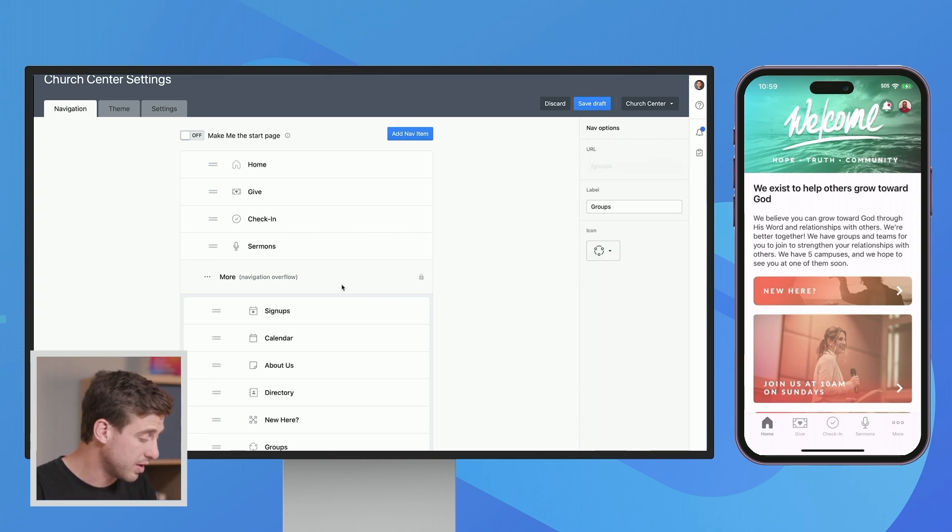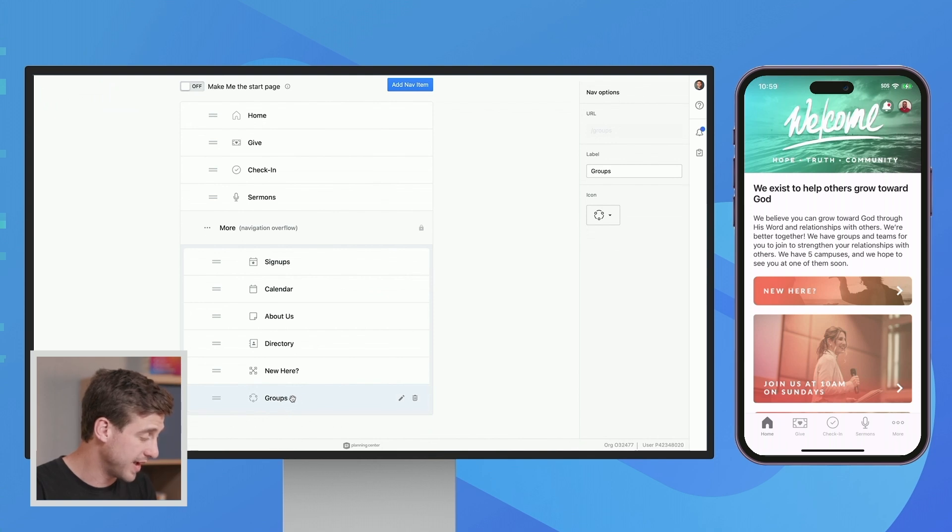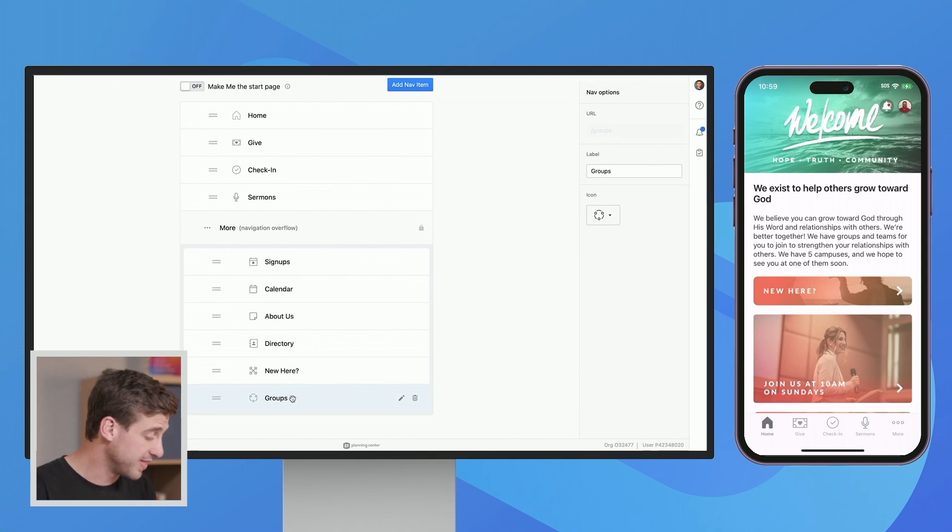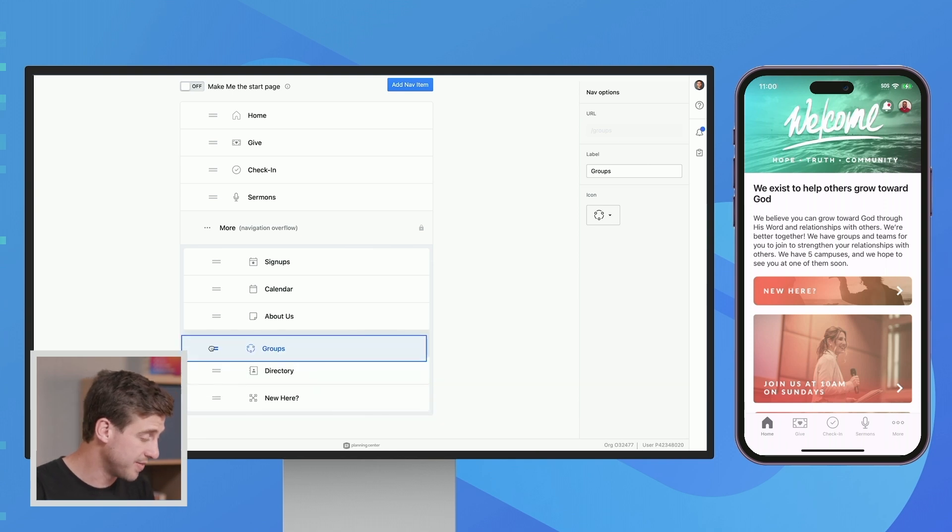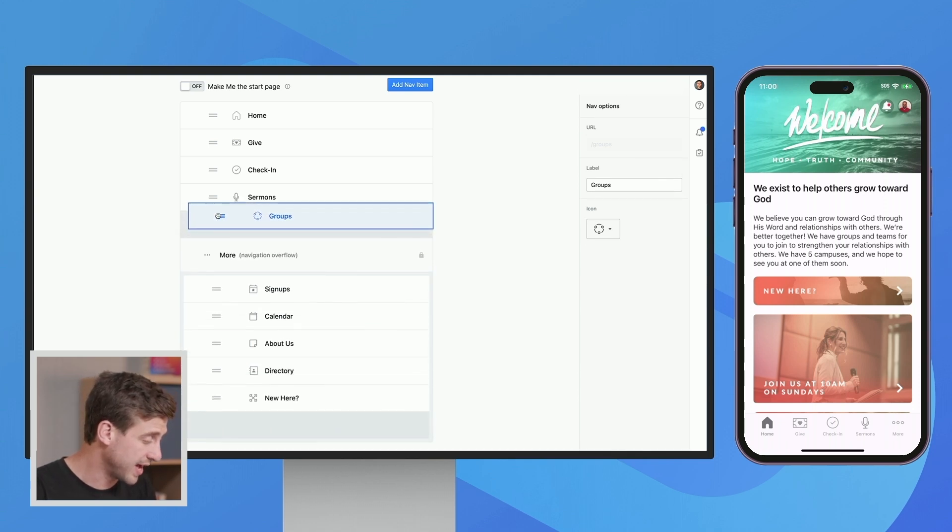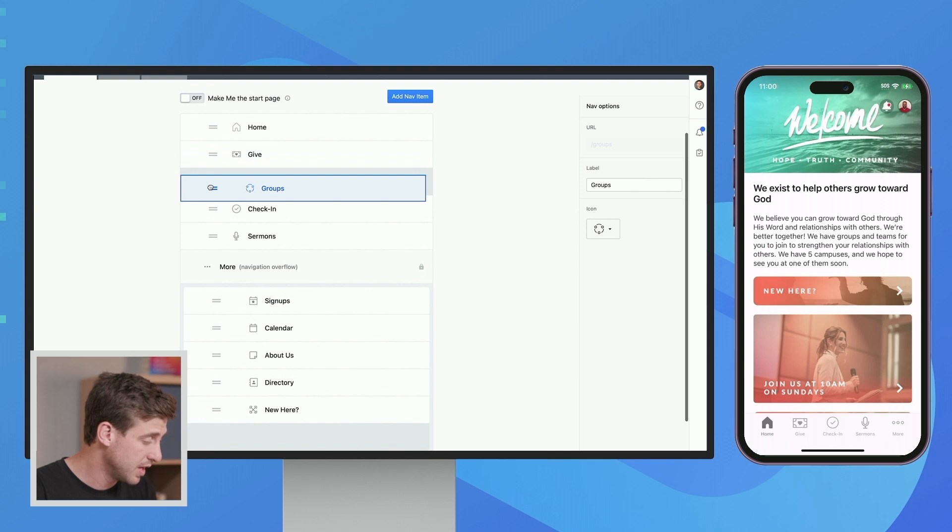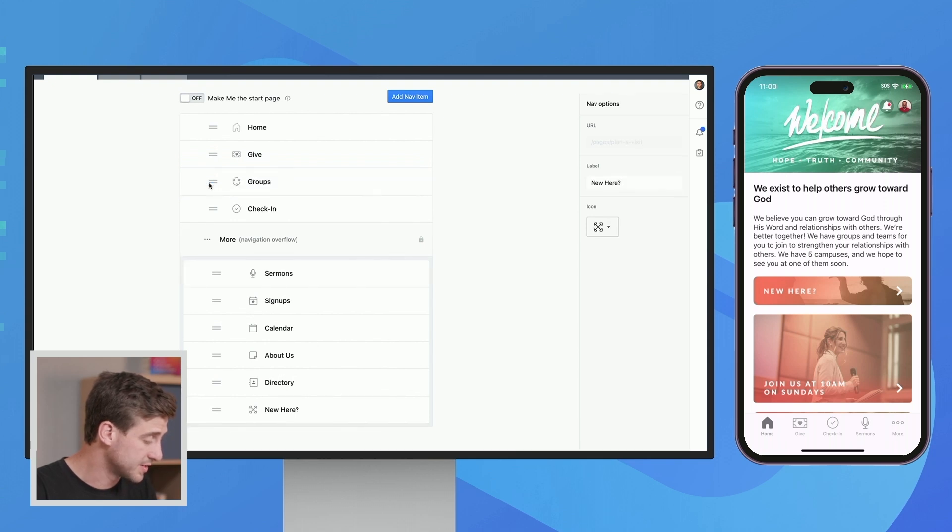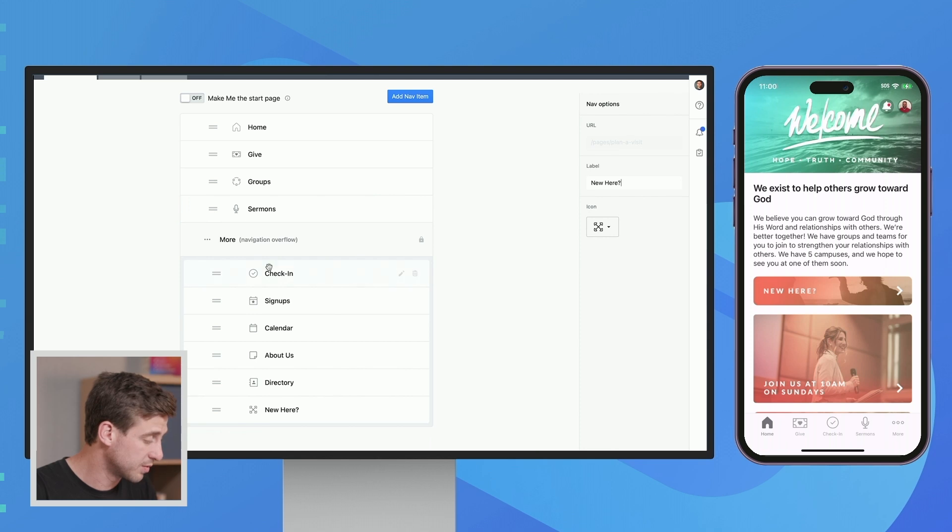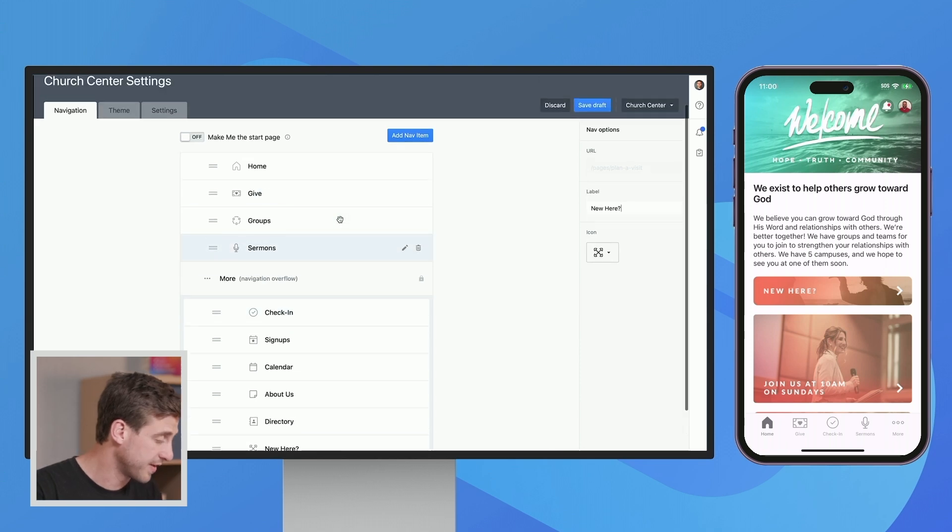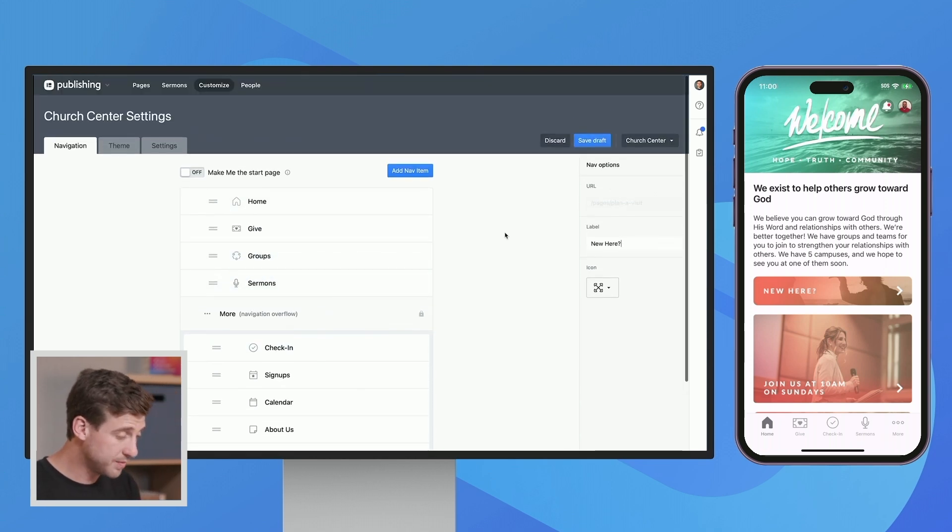Now, so groups has shown up down at the bottom here as I have added it. But I want to make sure that this is easy for people to see. So I'm going to grab this. I'm going to pull it up and say, let's actually put this up here. And let's see, we're going to do that. And then we're going to move our sermons. And so we'll move the check-ins down there. So we've moved a couple things around.